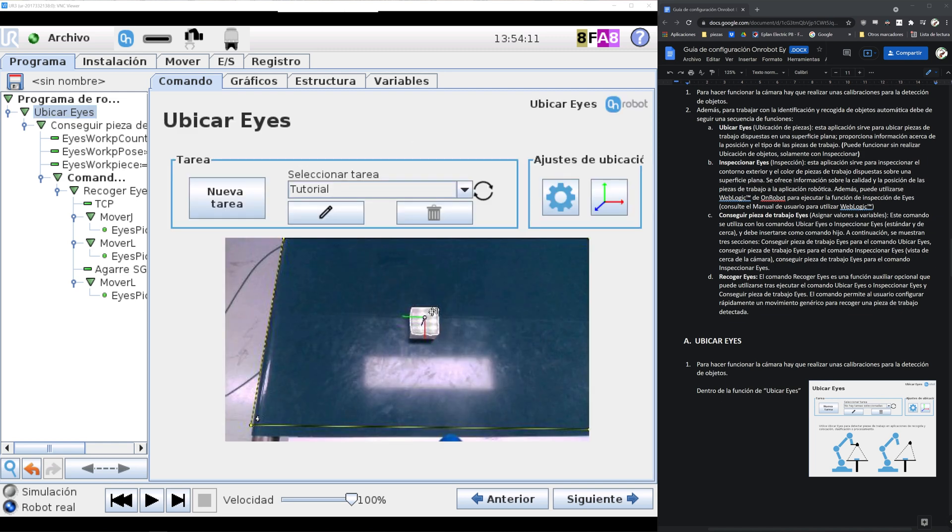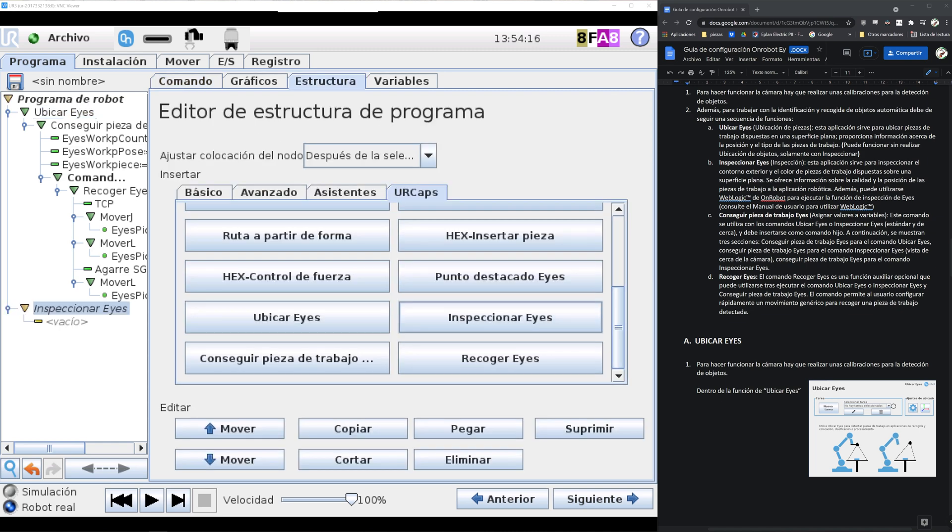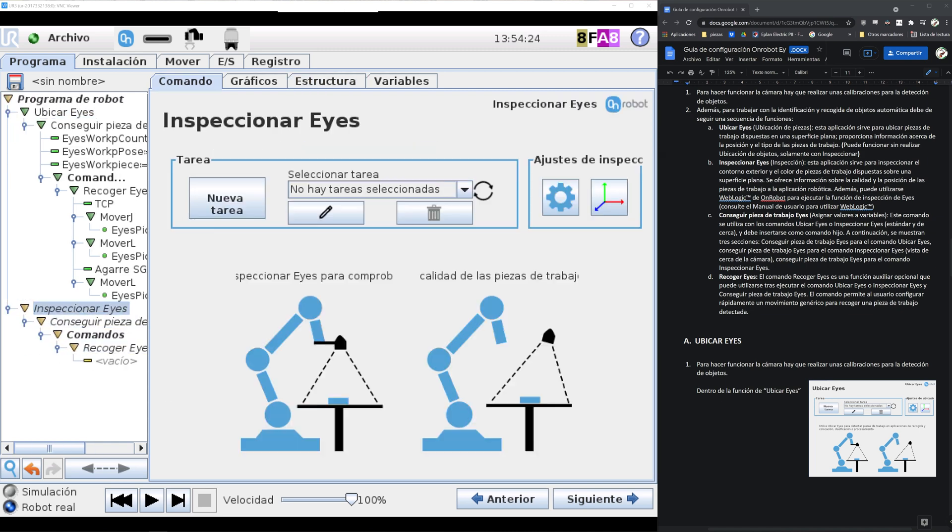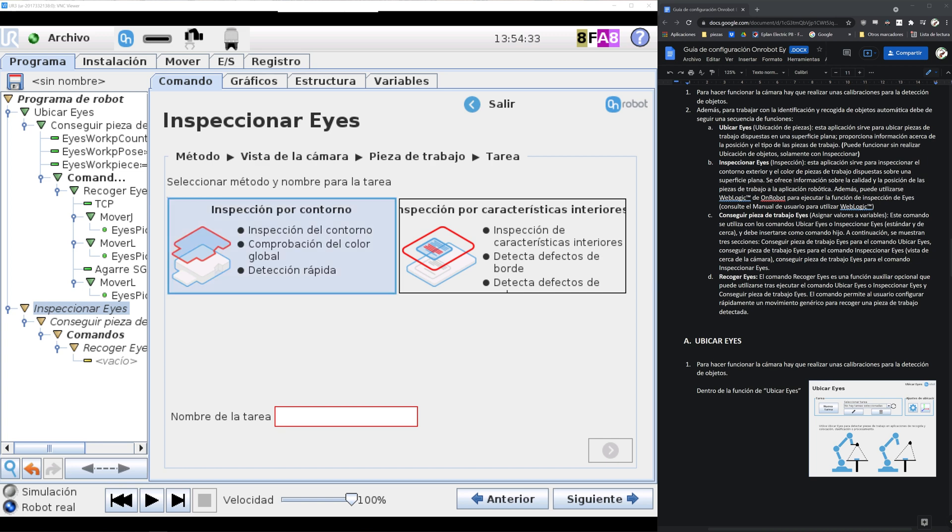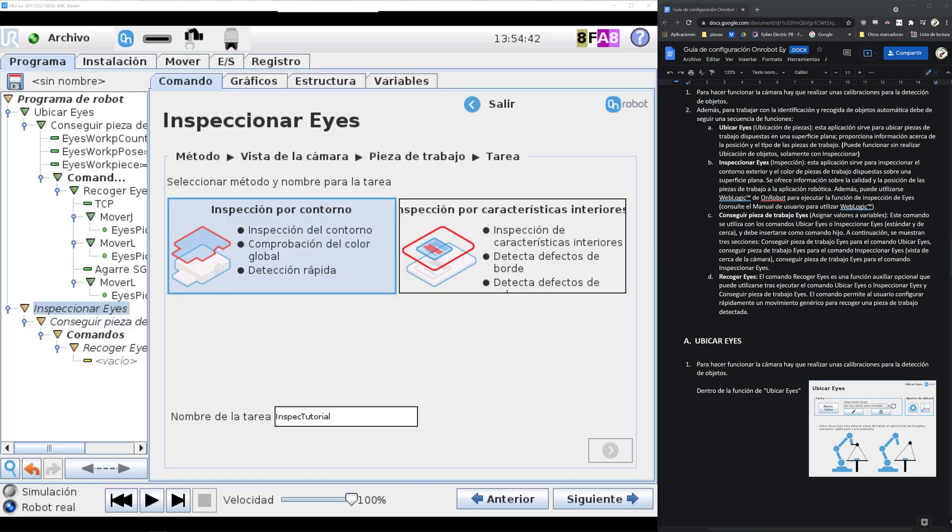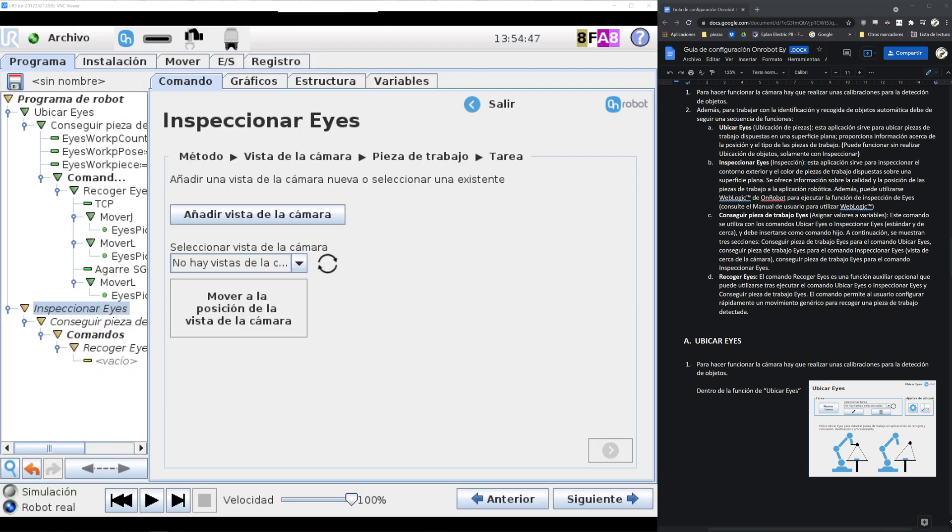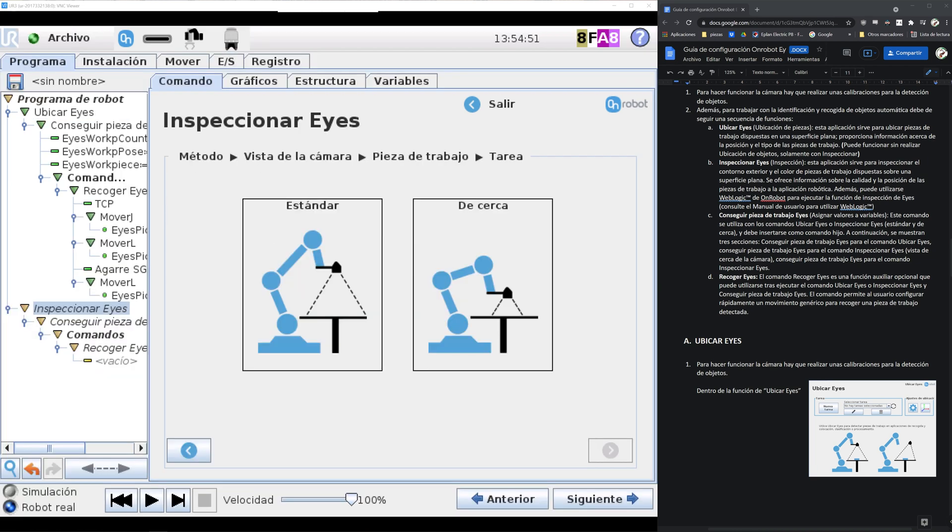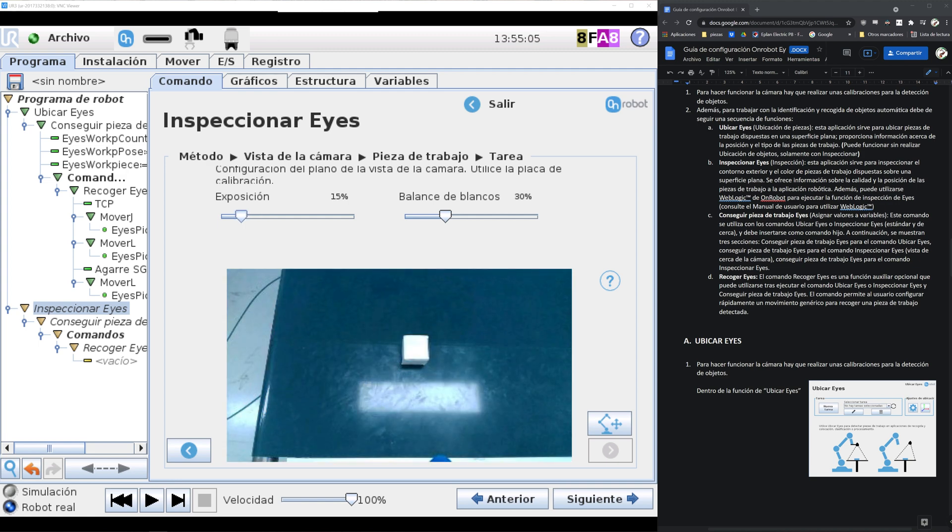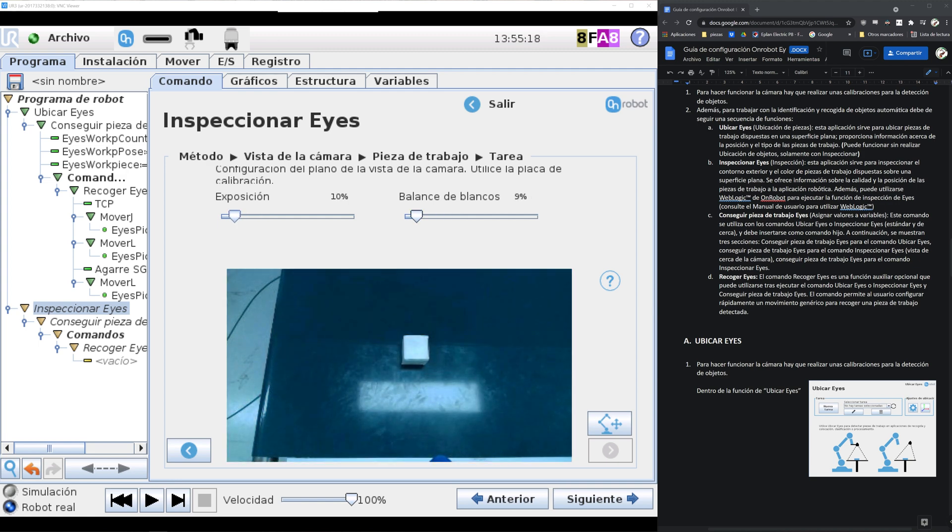As I was saying before, OnRobot has three different types of functions. One is ice locate, the other one is ice inspect, and the last one is ice landmark. The difference between the first and the second one are the variables provided after the object recognition.